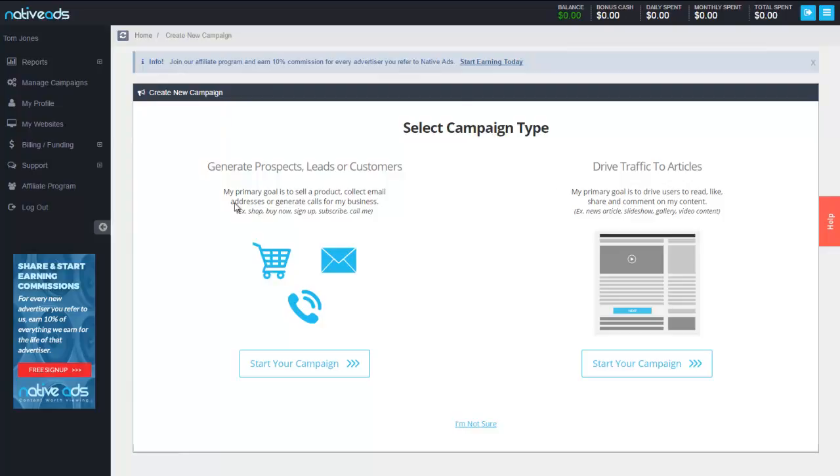Now as you can see here we're on a basic dashboard of your account. In a different video we're going to go through all the different reporting and administrative options and how to interact with your dashboard. This video is going to focus on just the basic setup of your account.